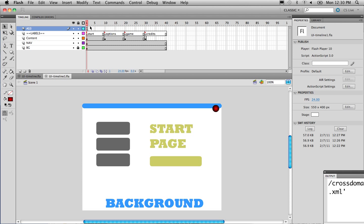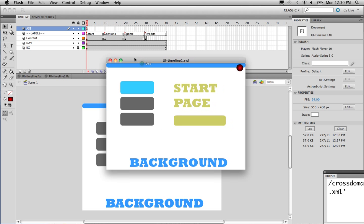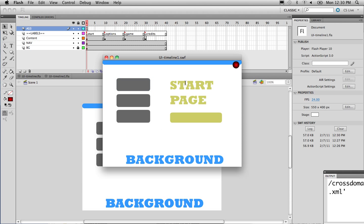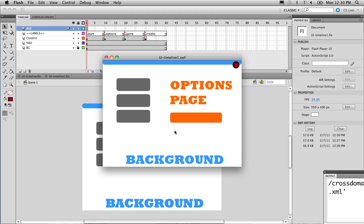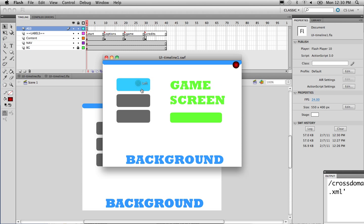ActionScript will tell the playhead to go to certain screens after you click certain buttons. Hit Ctrl-Enter and you have the start page. You click on Play Game and you're on the game screen. Click on Options and you're on the Options page. Click on Credits and that's the Credits page. And if at any time you want to go back to the Start screen, that's the Back button — it takes you back to the Start page.